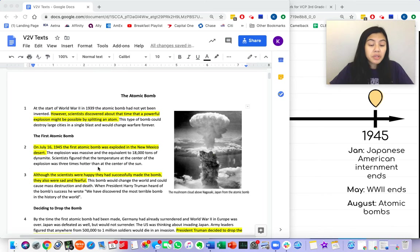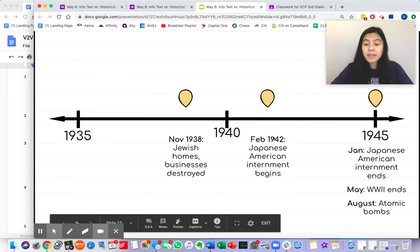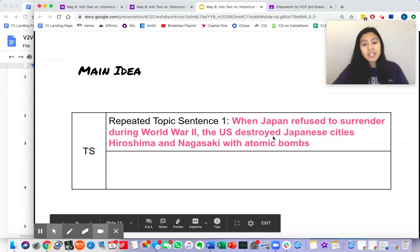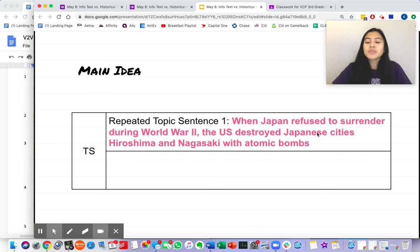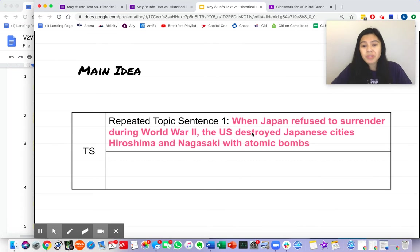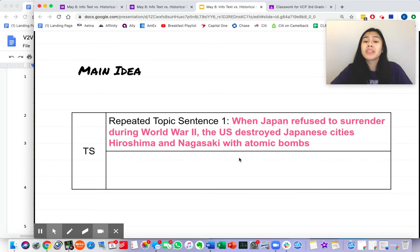As I was looking at all of my highlighted topic sentences, the first repeated topic sentence that I came up with was that when Japan refused to surrender during World War II, the U.S. destroyed Japanese cities, Hiroshima and Nagasaki, with atomic bombs.